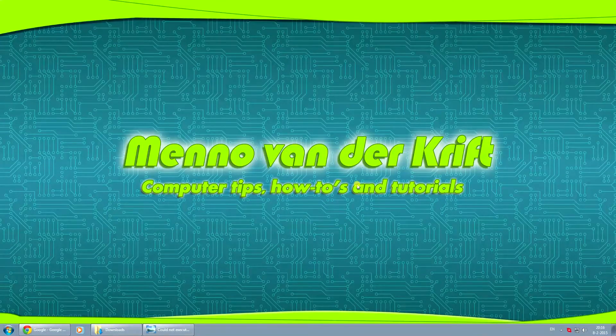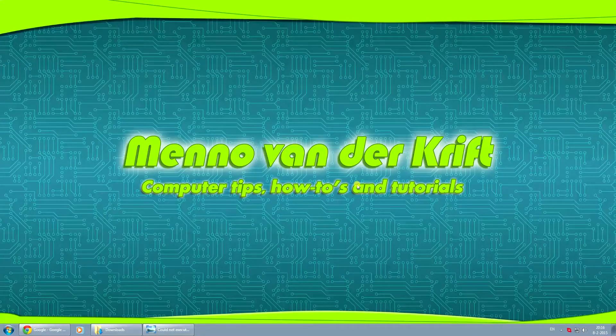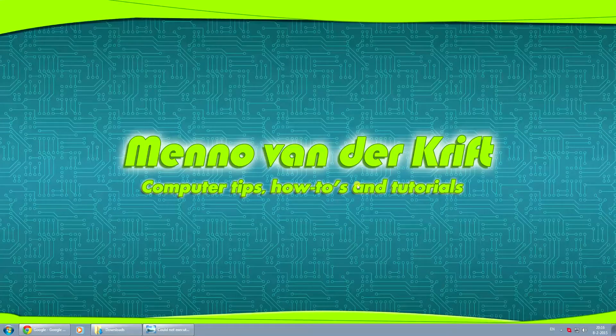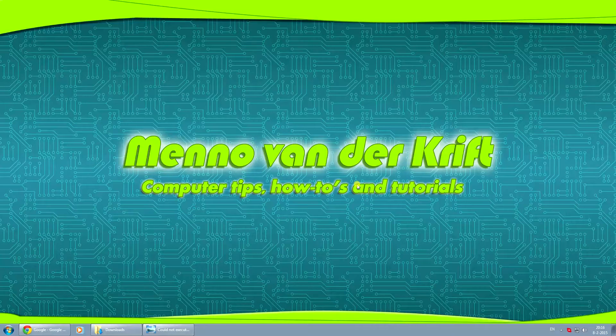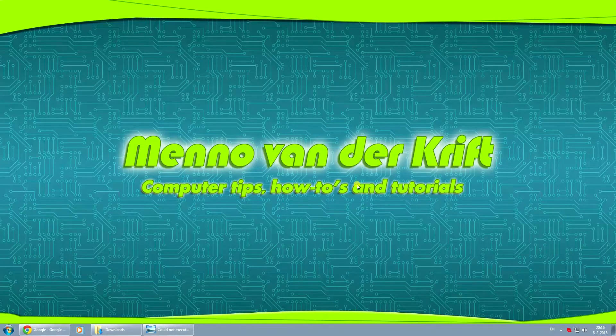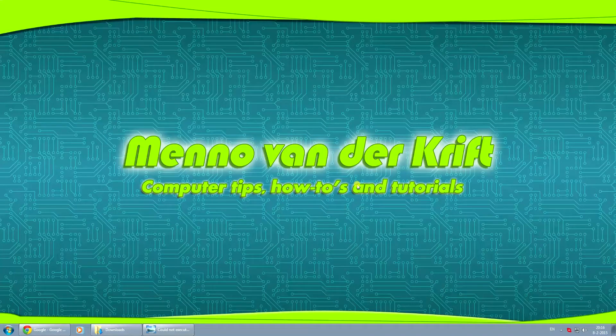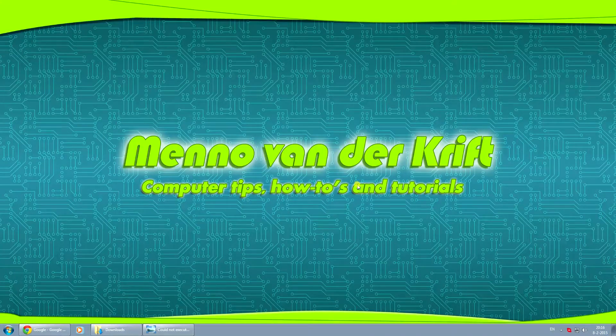Hey Youtubers, my name is Menno and in this video I'm going to show you how you can solve one of the errors that may occur in WAMP after installing it.